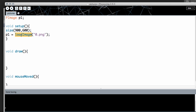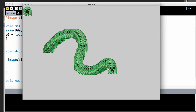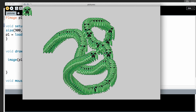Once we've done steps one and two, the final thing is to draw the picture by calling image(). The image() function draws a loaded PImage — we pass the name p1, then the x and y location. Using mouseX and mouseY makes it follow the mouse. Without a background set in void draw, running this shows the picture stamped all over the canvas everywhere the mouse goes.